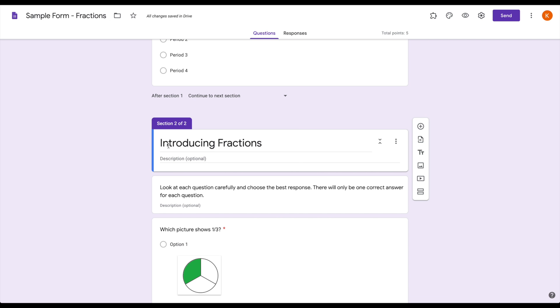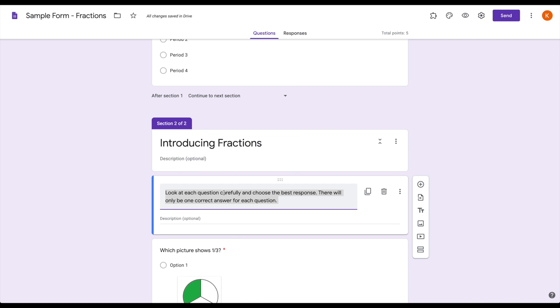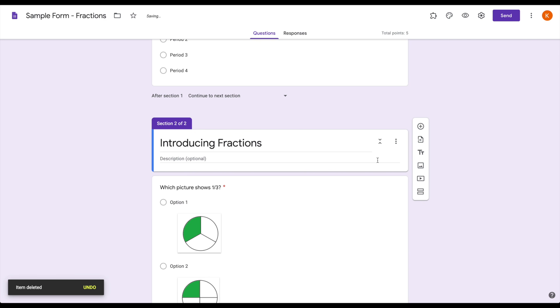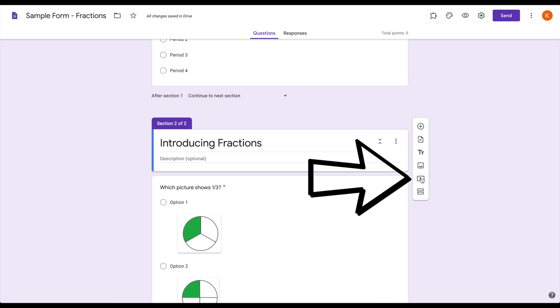Now, I told you before that the thing that comes immediately after the new section gets attached to it. This does not just mean your text, but it could also include something like an instructional video. So off to the right, I have my option to add a video.